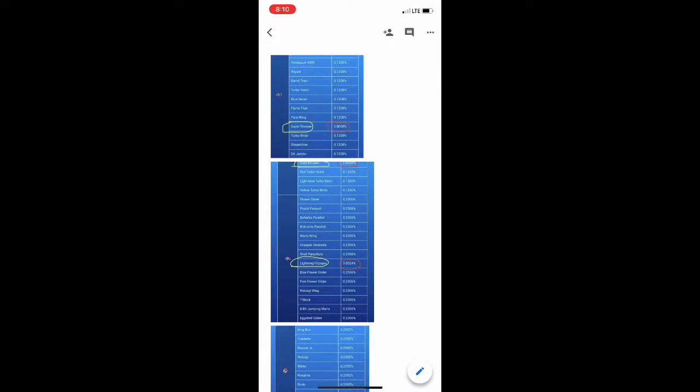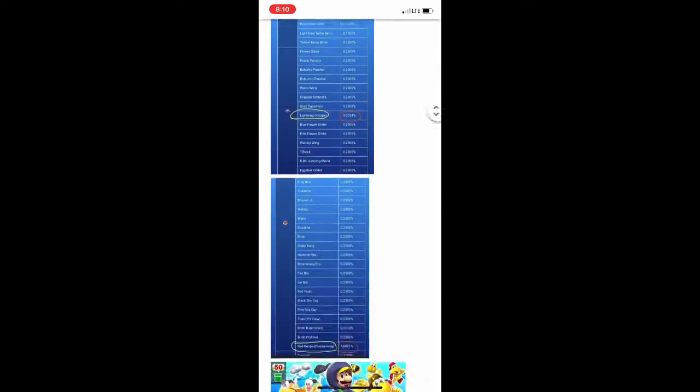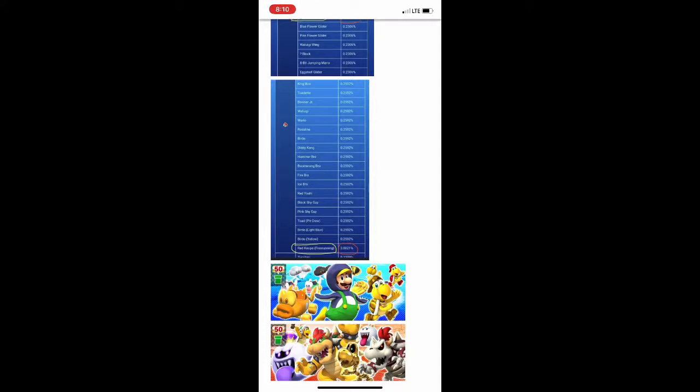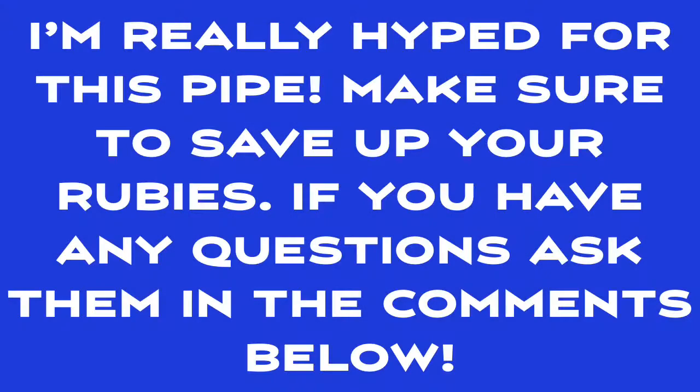So yeah, I'm 99% sure both of the supers featured in the banner picture will have a boosted chance of probably like 3.0001%. So if you're trying to get Hammer Bro or King Boo, this is a perfect time. Oh, I'm so stupid, I completely missed Bowser. Yeah, Bowser also most likely will have a 3.0001% chance of being pulled.